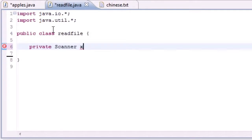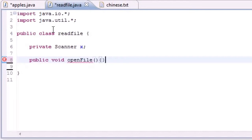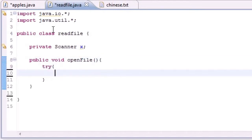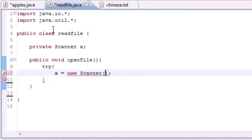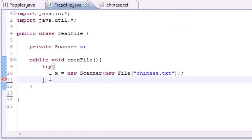Let's make a private Scanner variable — I'm going to name mine scannerX. Now let's make a method to open the file: public void openFile(). Inside we'll use try, and set x to new Scanner, and instead of putting System.in for the keyboard, just put new File and pass in "chinese.txt". Now instead of reading from your keyboard, it's actually going to read from that chinese.txt file.